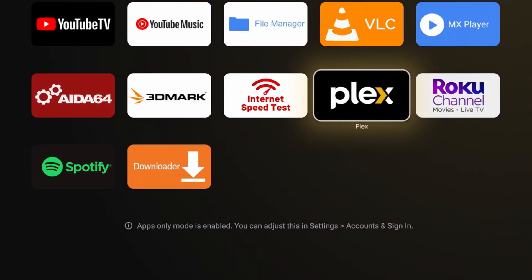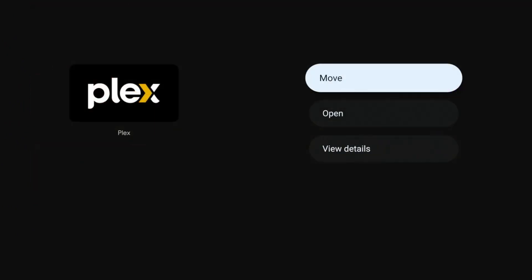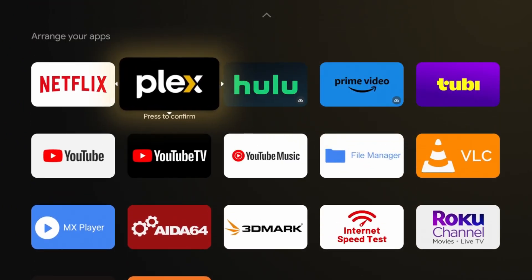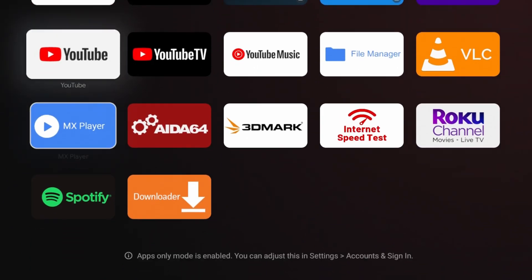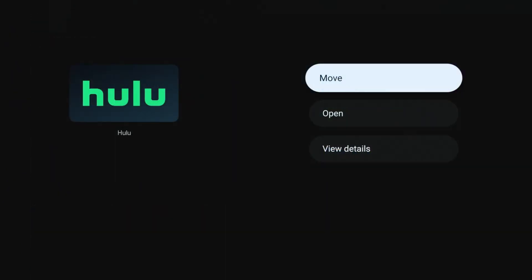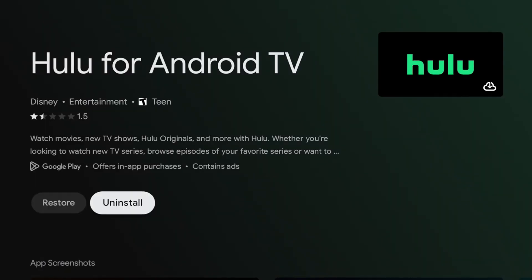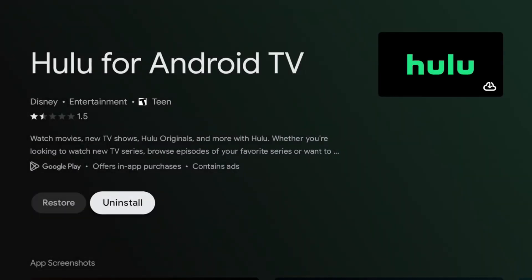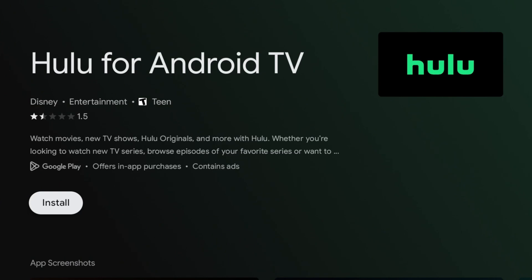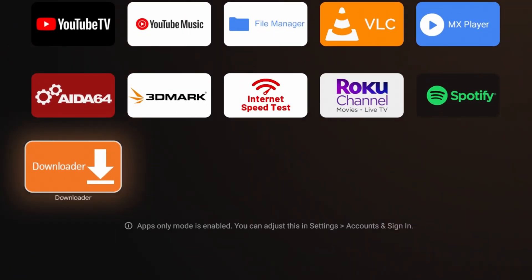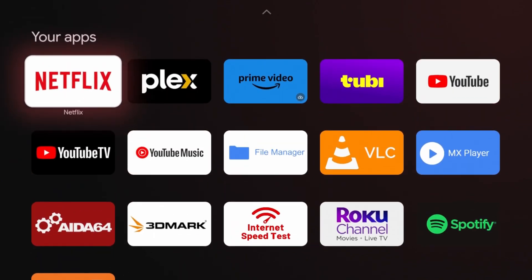In apps only mode, you're obviously only going to see your apps, but they function as normal and you can also move things around. For instance, if I want to move Plex I can hold, press Move, then put it where I want. If I want to delete something, long press, go to Details, and now I have the option to uninstall that app.